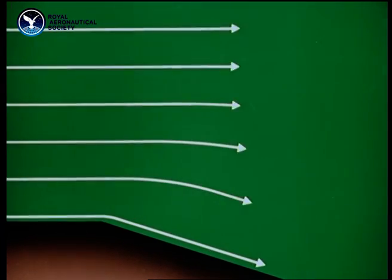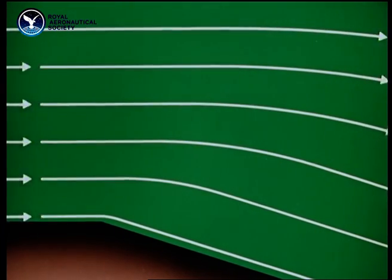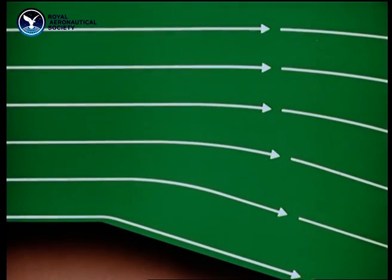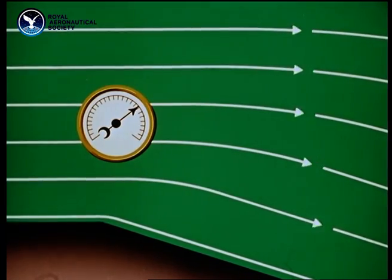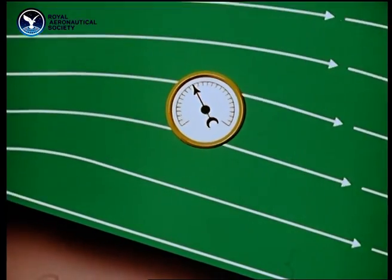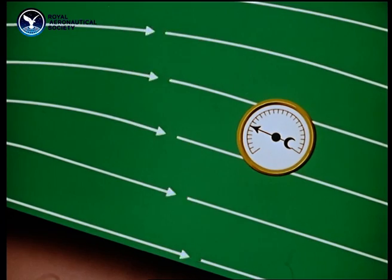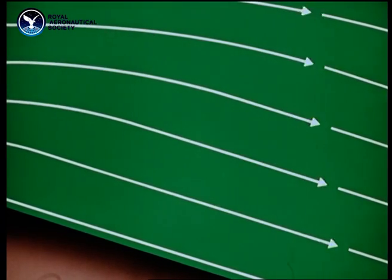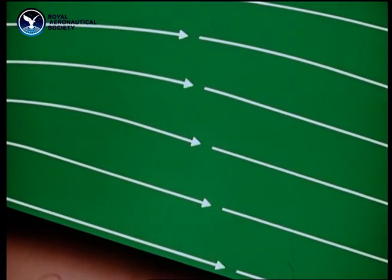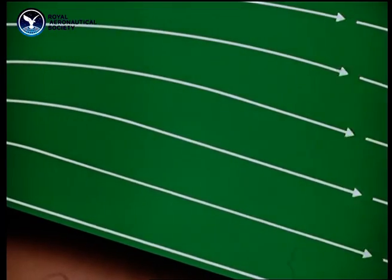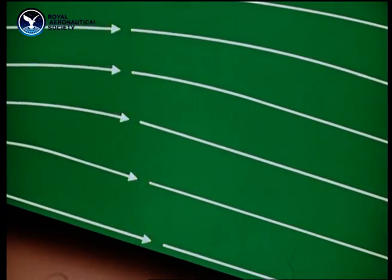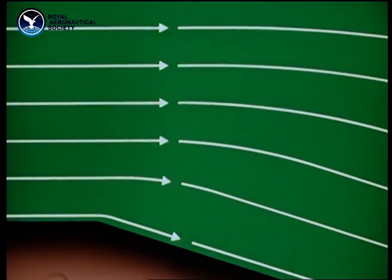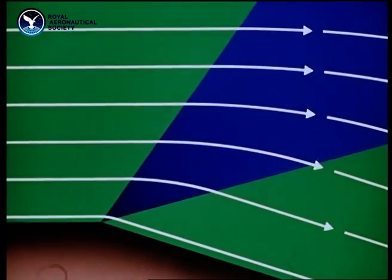This supersonic wing section has another kind of sharp corner. Here, just the reverse happens. The streamlines move further apart. The speed increases. The pressure falls. After turning the corner, the streamlines are parallel to the new surface. This is called an expansion.